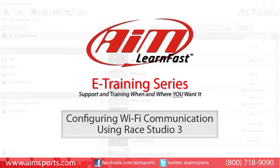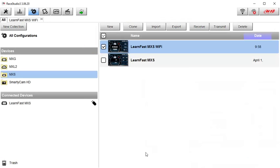Welcome to the AIM LearnFast e-training series presented by AIM Sports, providing support and training of your AIM Sports products when and where you want it.